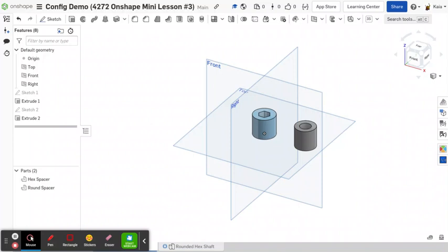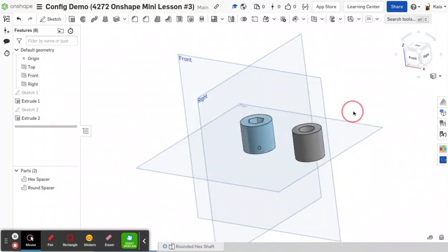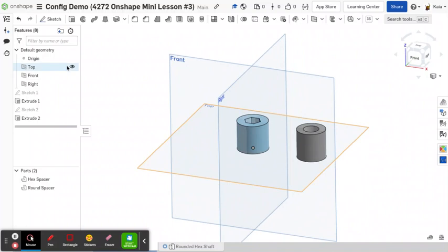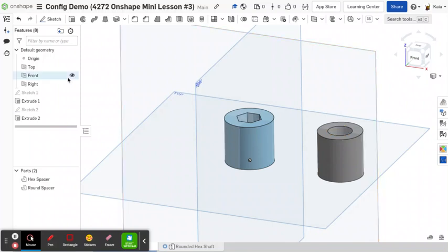That's where configurable parts comes in. So today I'm going to teach you how to do that. Say you have these two spacers right here, one's a hex spacer and one's a rounded spacer for presumably a rounded hex shaft.